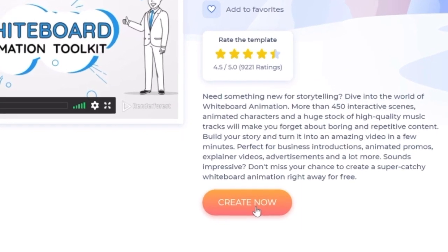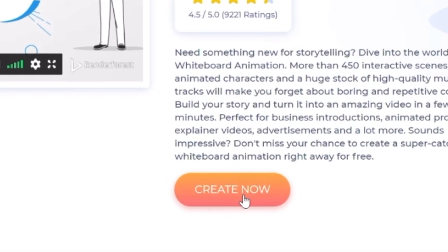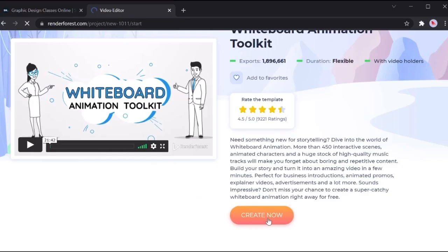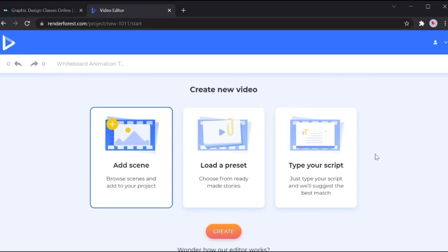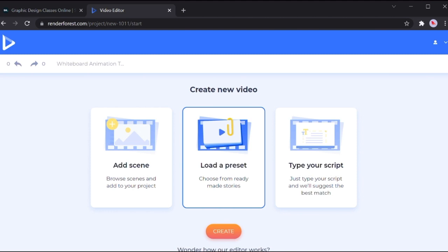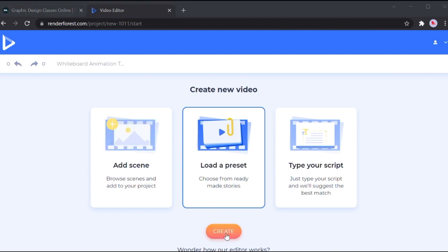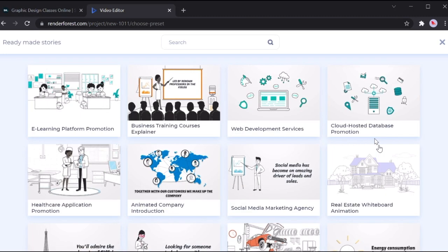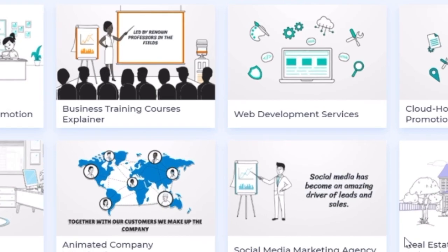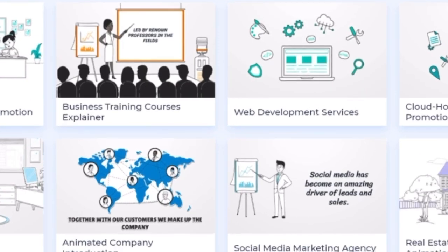Let me show you the next step. Click on the green button that says create now. You'll be presented with three different options. Among those three, choose load a preset and click on the orange create button.